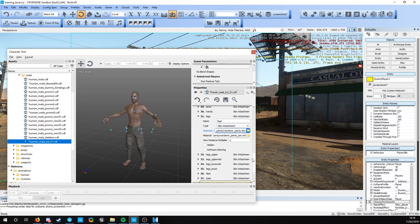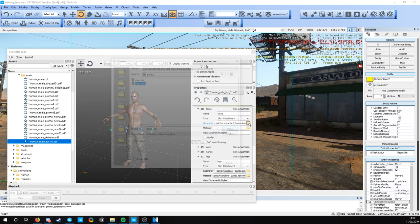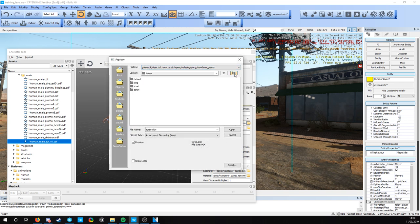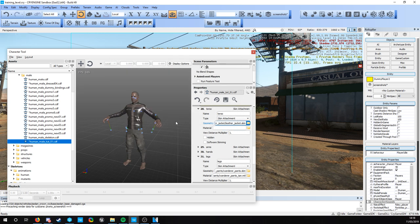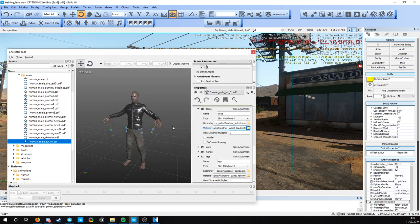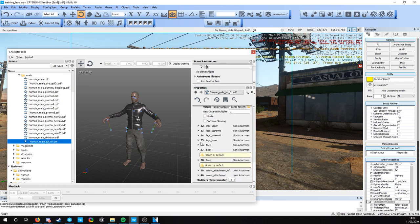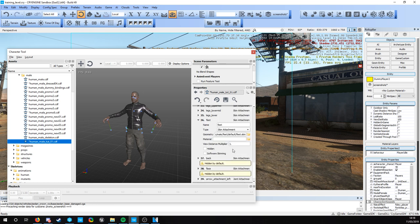We need to change the torso one as well. I want a different torso instead of a naked one. Let's go for long sleeves - let's get the leather jacket. Click open, and again we can go to change our material - I want a black one. There's feet as well, and feet are shoes, so you replace feet with shoes.